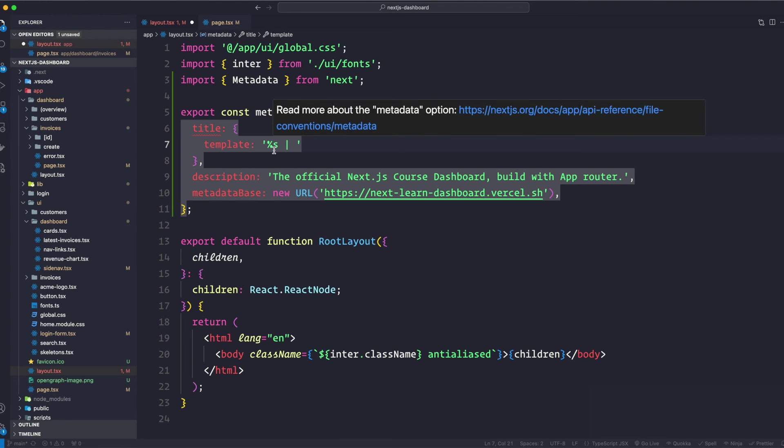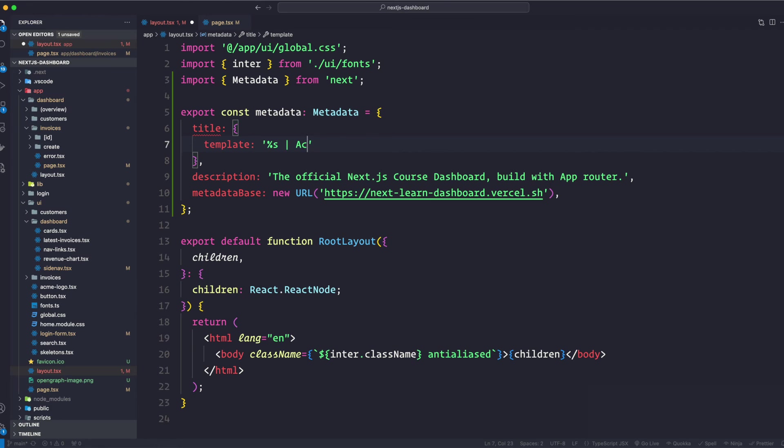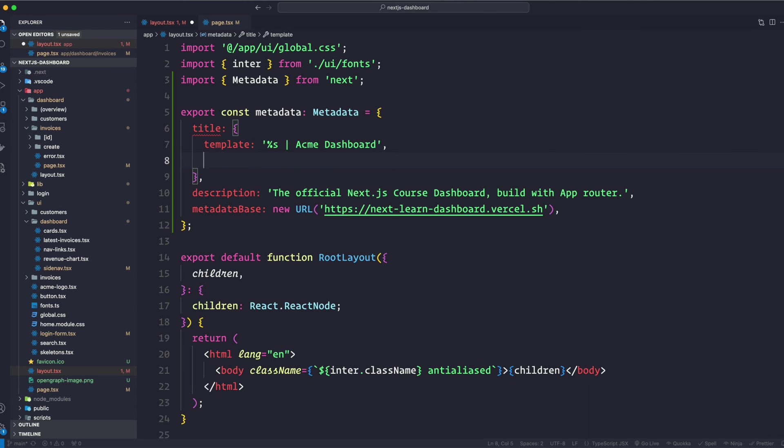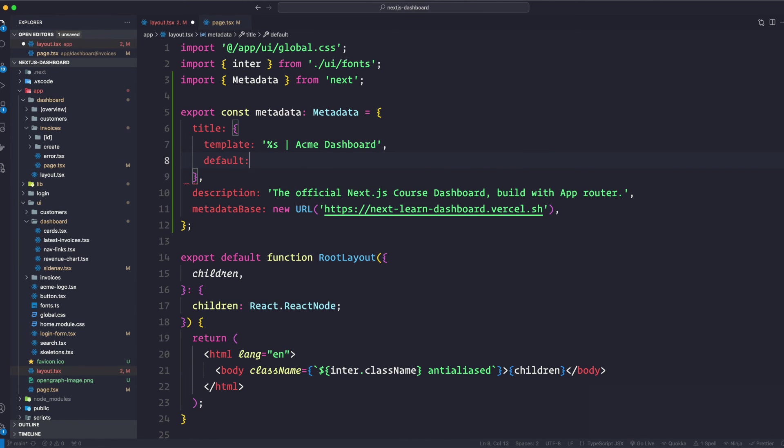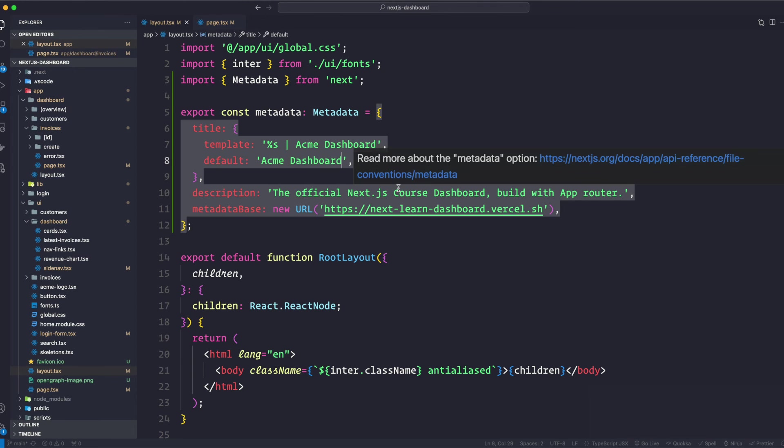So I'm going to say Acme. Right, and I'm also going to say default. Okay, the template is going to be here, but default is going to be Acme Dashboard like so. So this is a template, and we can keep the description and metadata base as is. Now the percent s in the template will be replaced with a specific page title.